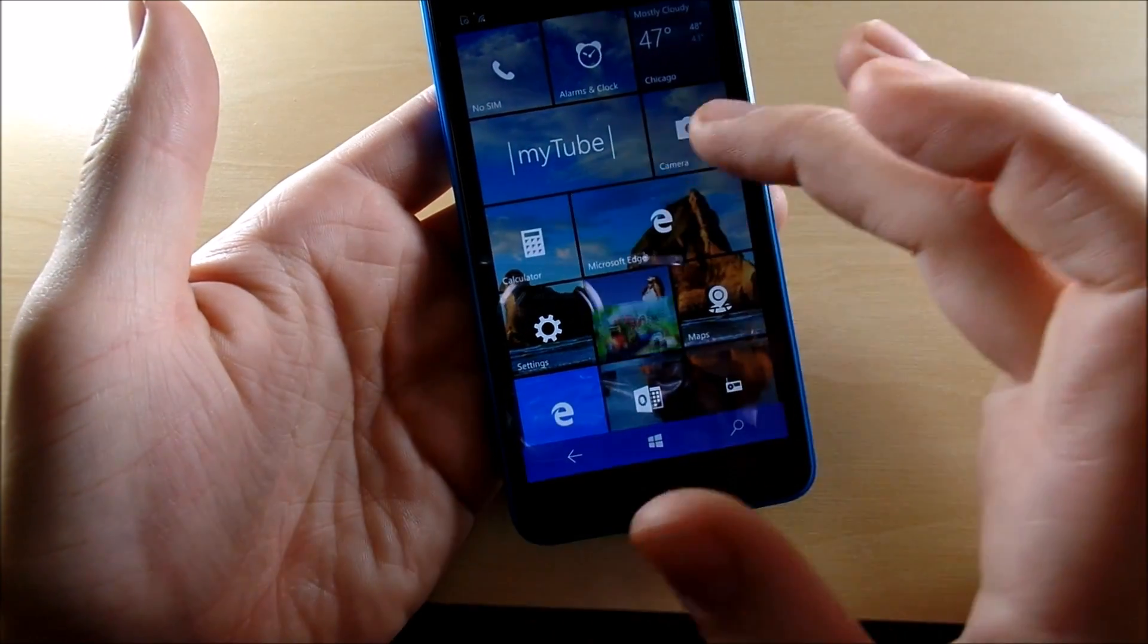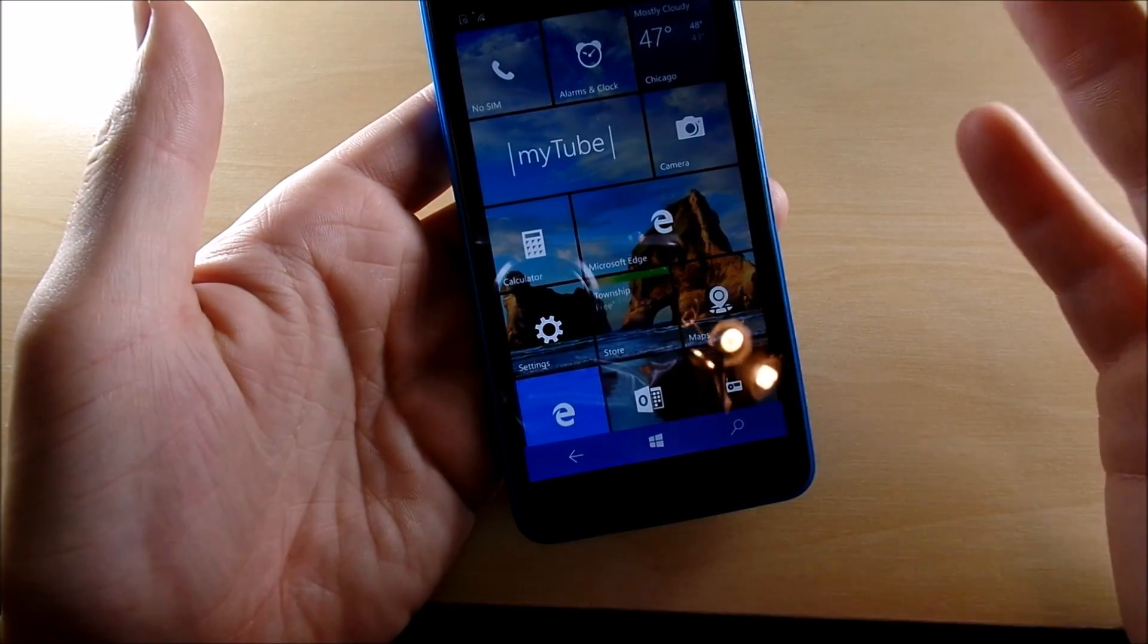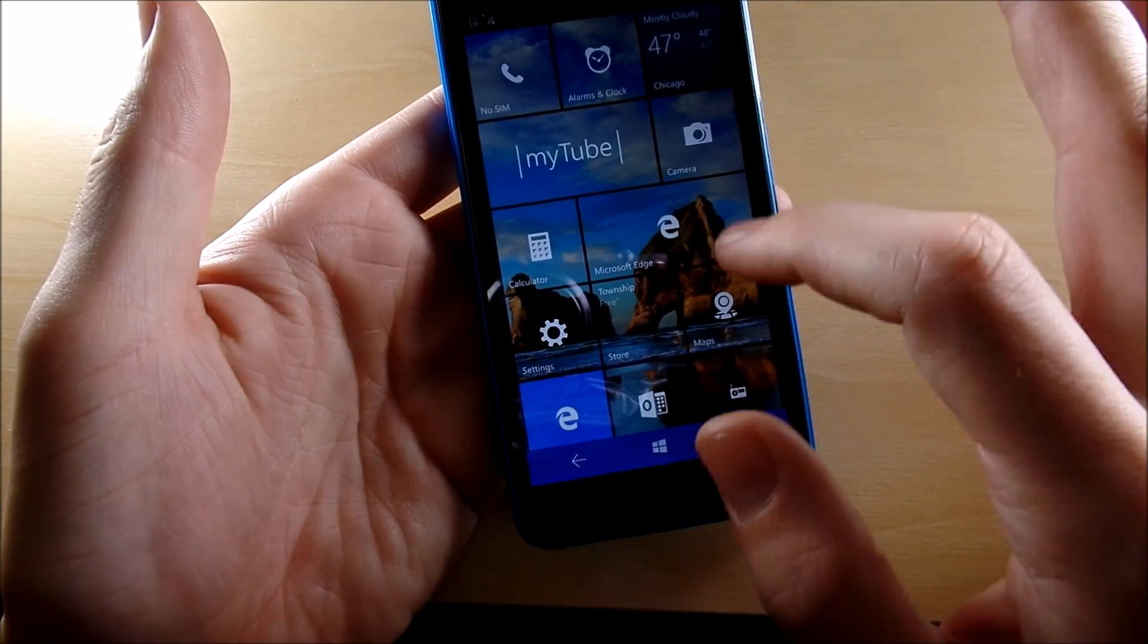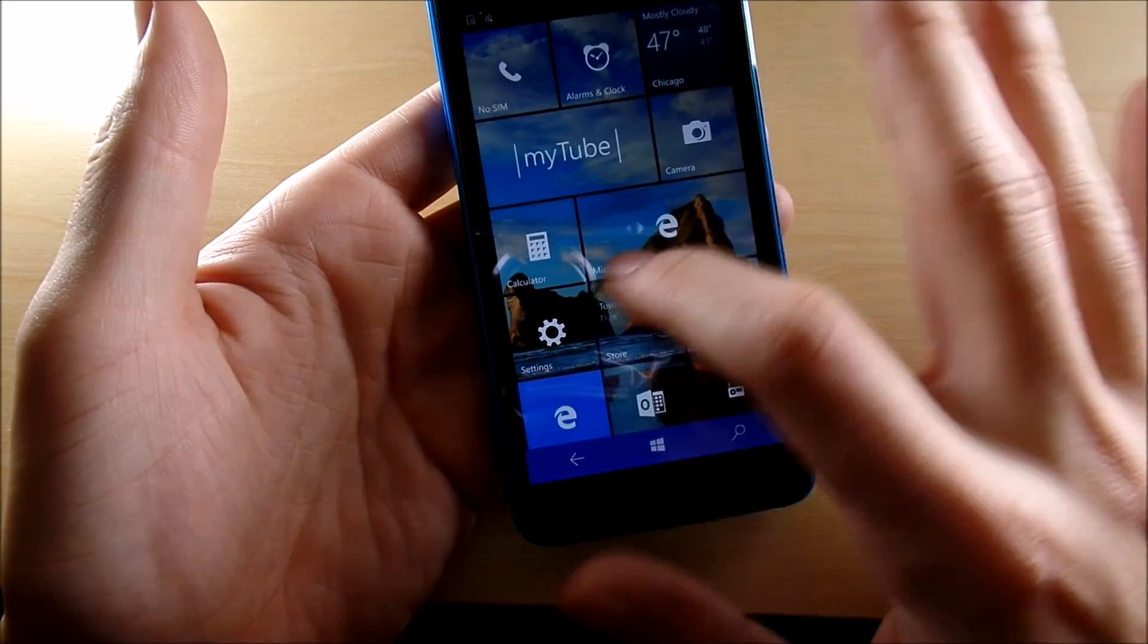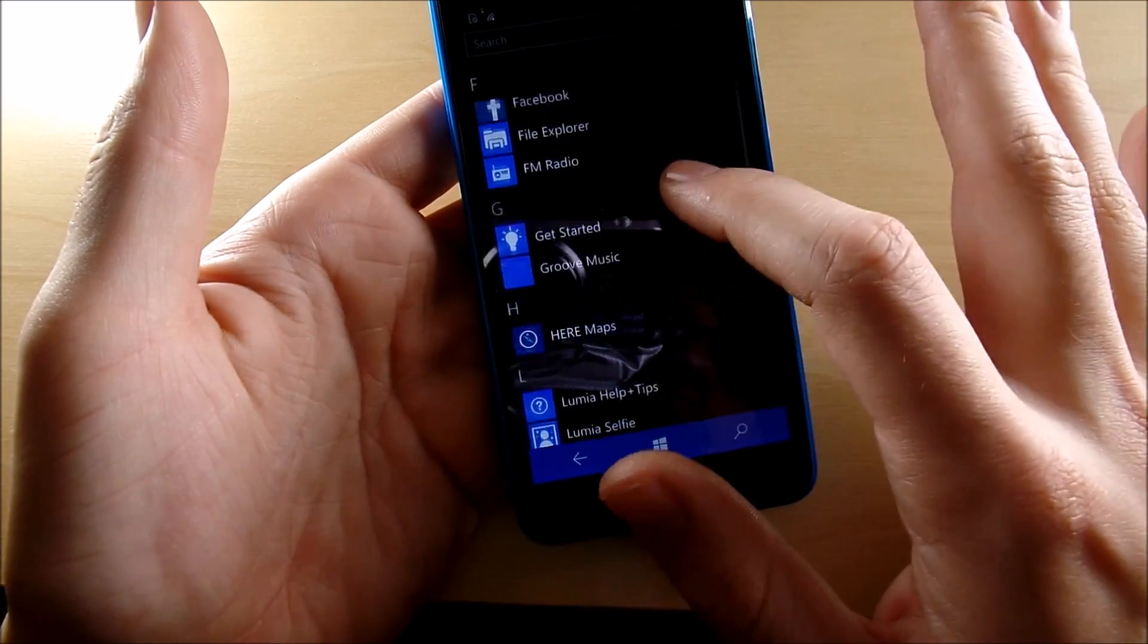So yeah, that's pretty much what you're gonna expect on the Windows 10 side of your Lumia 640 or any other Lumia that you're going to be updating. It's going to be very similar to the Windows 10 version on your PC or your tablet.